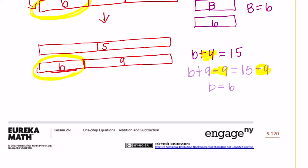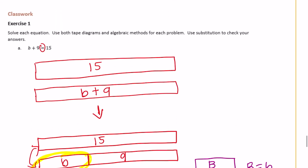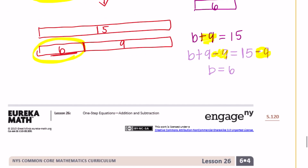We can check it by inserting into the equation. Is 6 plus 9 equal to 15? Yes, it is. So 6 is the correct solution.